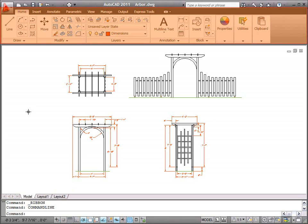Above the drawing window is the ribbon. The ribbon organizes commands and tools into tabs and panels.